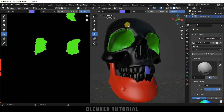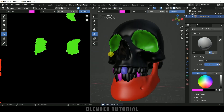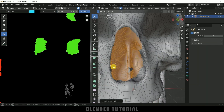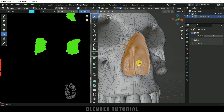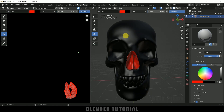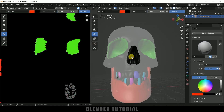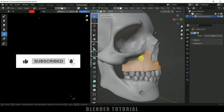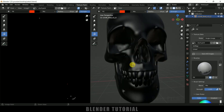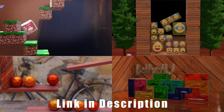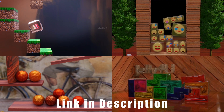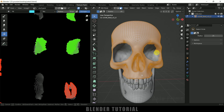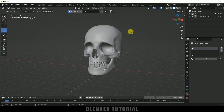Hey guys, this is Balu from Balu Prime, and once again welcome you all back for an exciting tutorial. In this tutorial I will show you how we can do texture painting in Blender easily. If you end up liking this video please click on the like button, share this content, and if you are new to this channel consider subscribing. Now without any further ado, let's start today's video. Here I've got this model already set up, and by the way I am using Blender 3.1.